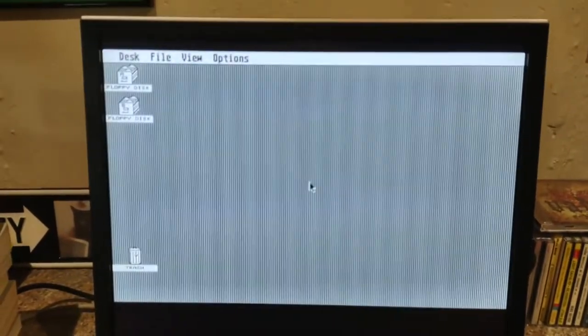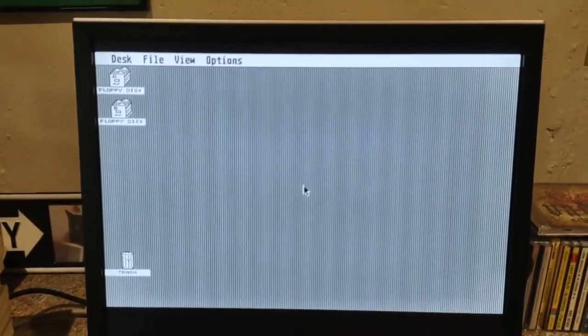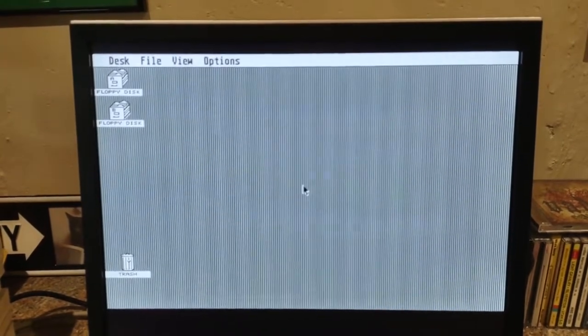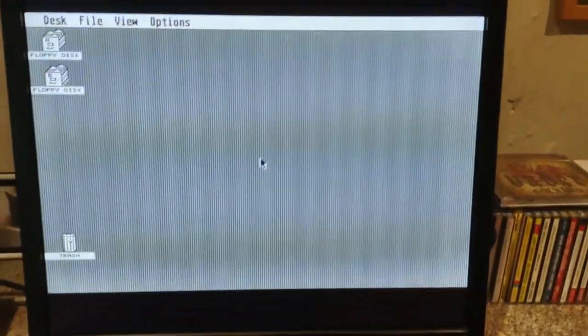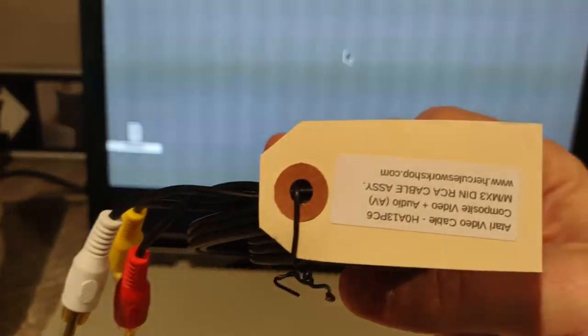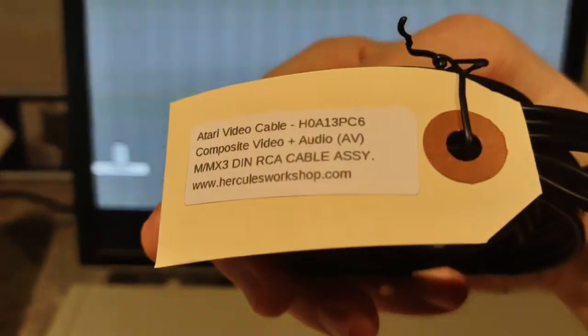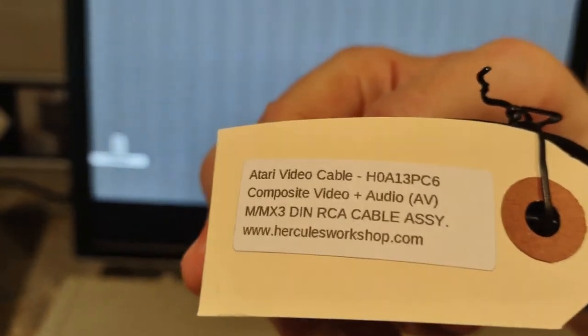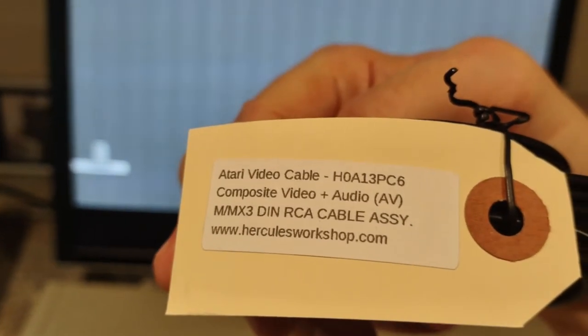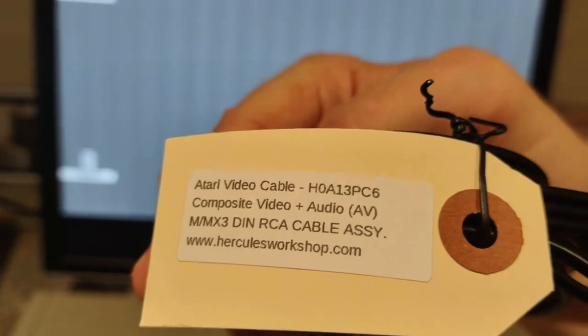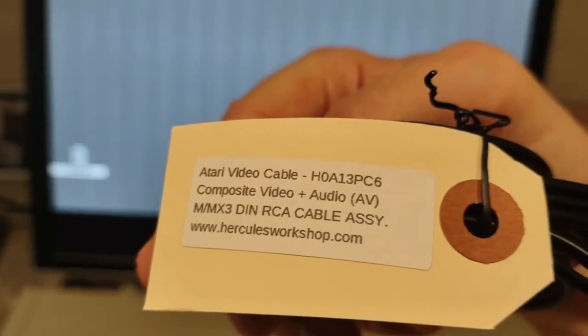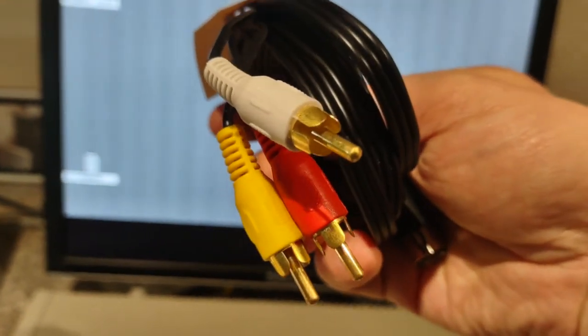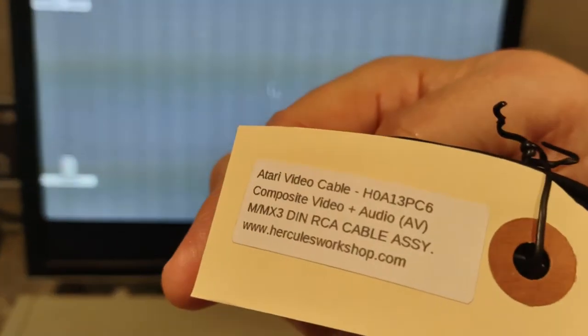Because this is an STF, I do not have the color version of the cable. I picked up this particular one as well, which is the color version. And that is from folks over at herculesworkshop.com. They have the monochrome version for the STF and the color version, which has all the wonderful little pins and whatnot on there, for the STFM.